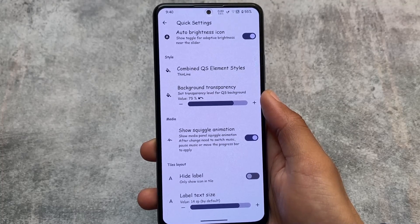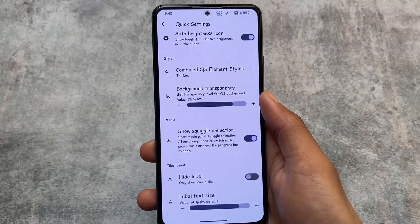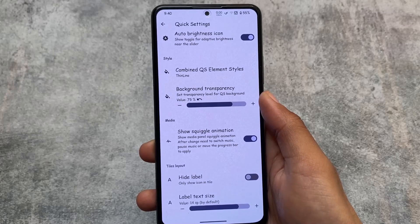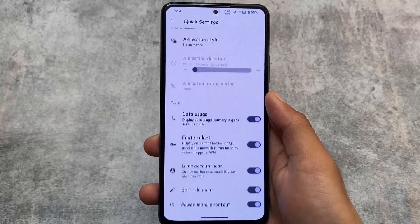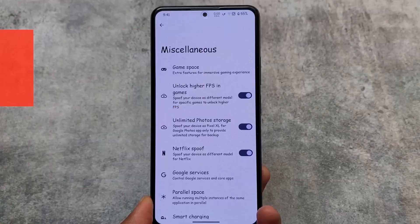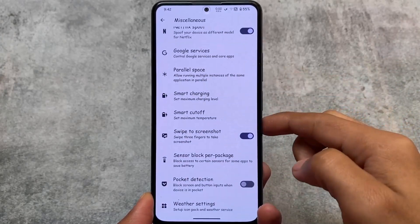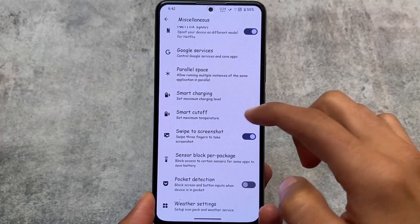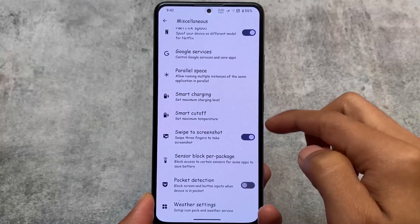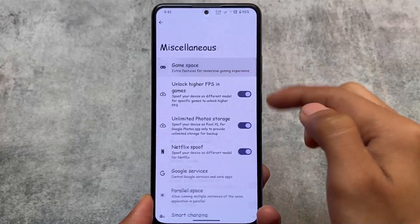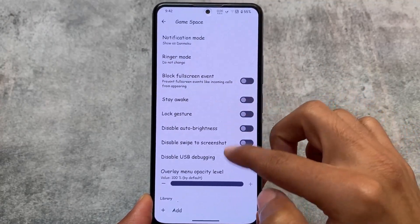This ROM also has a lot of customizations in the quick settings element styles. You have the option to customize your quick settings panel. The same theming options available in RiceDroid and Evolution XOS, and many other custom ROMs, are also available here. There are also some miscellaneous options included.